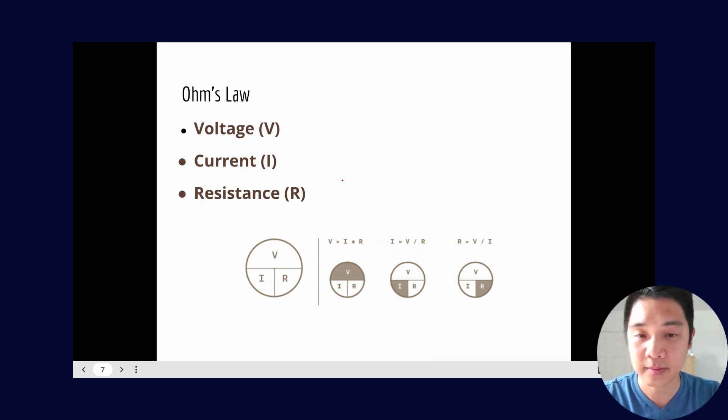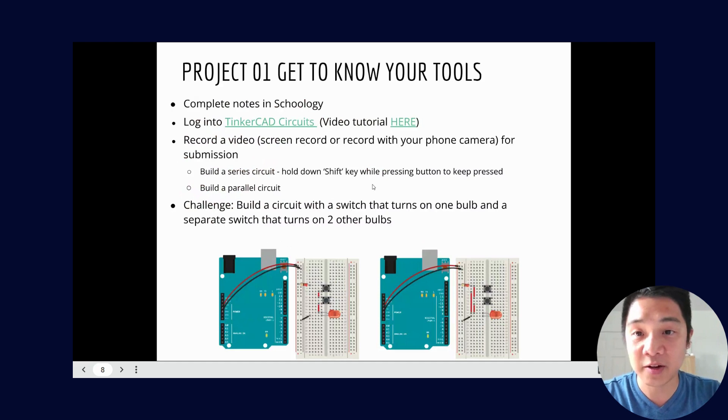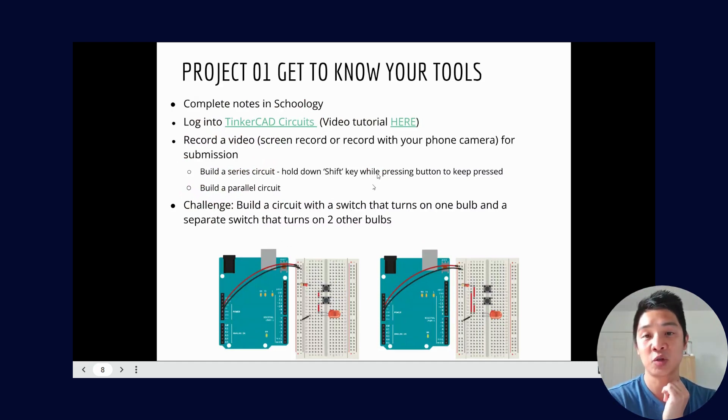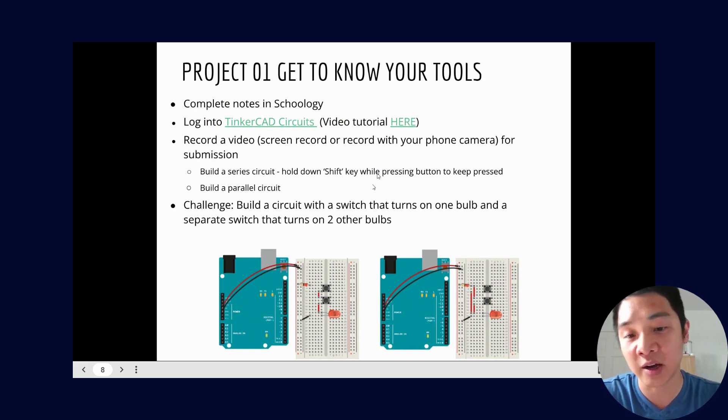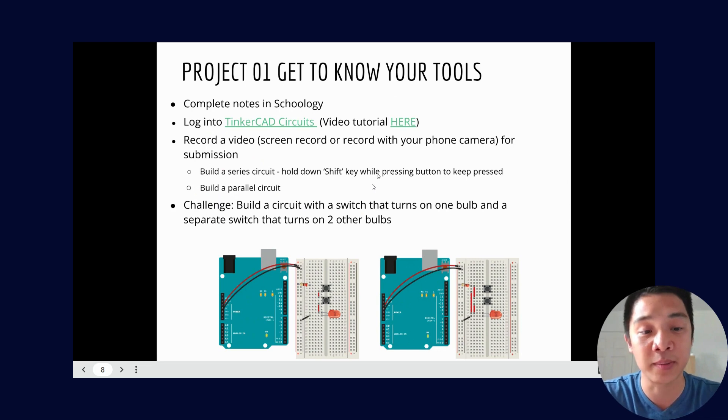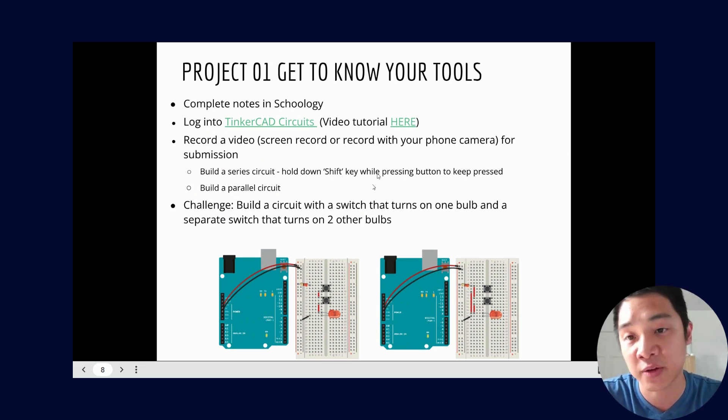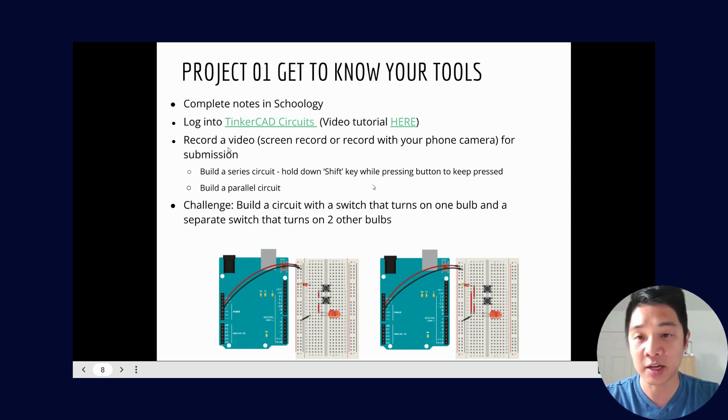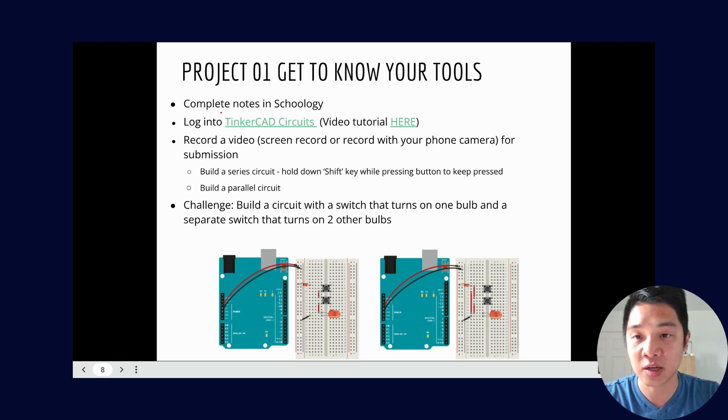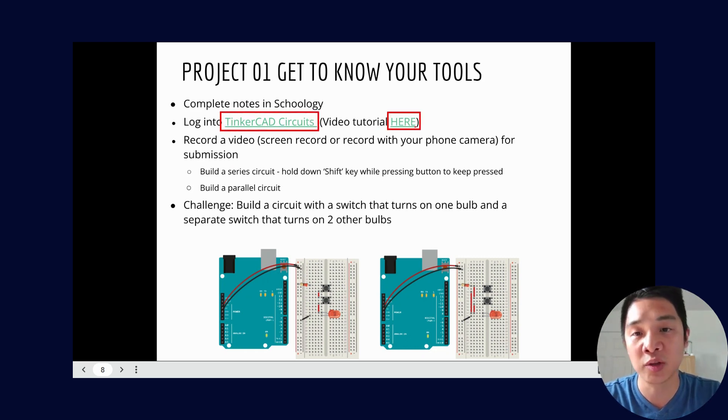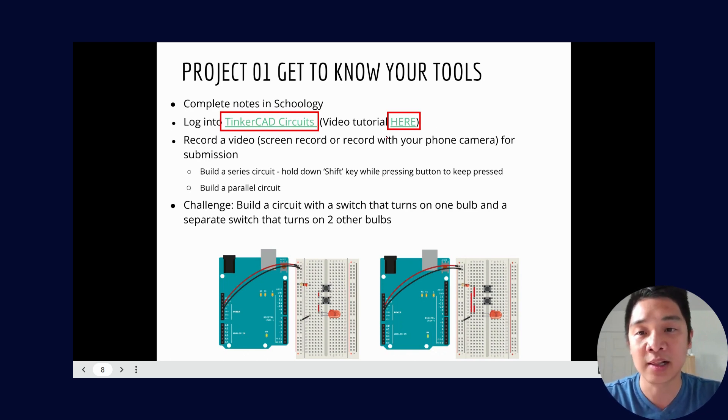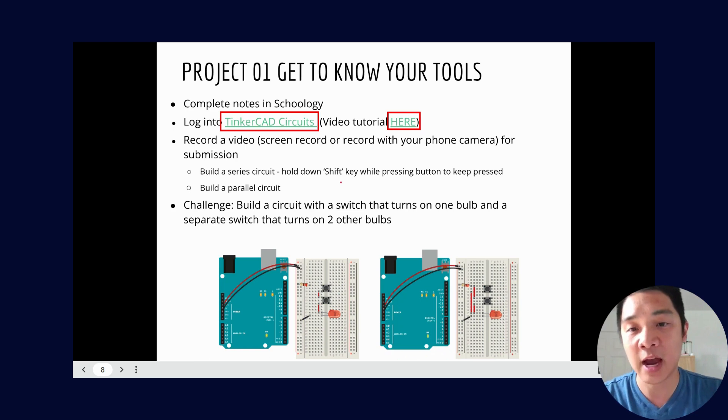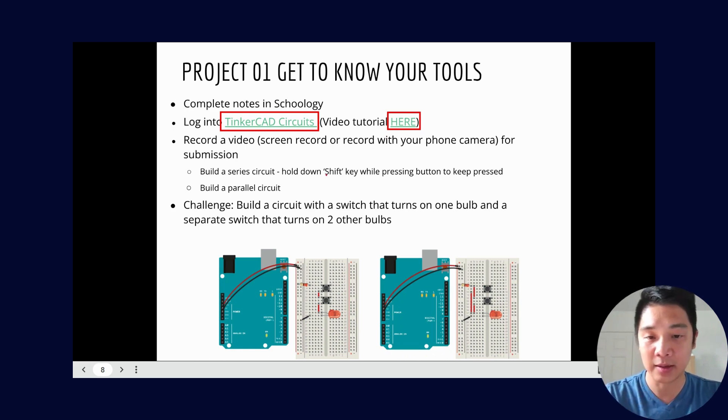All right, and finally here's what you should get done today. So first off complete your notes in Schoology. There's some guided notes you can use a mix of this video lecture as well as there's a PDF book of some of the specifics that I just covered today. So make sure you get those done, get that submitted. Once you have that ready to go then you'll go into Tinkercad Circuits. So there's a direct link here if you want to click on that. There's also a tutorial of how to get started with Tinkercad circuit. So I would highly recommend clicking on that that is made by yours truly.